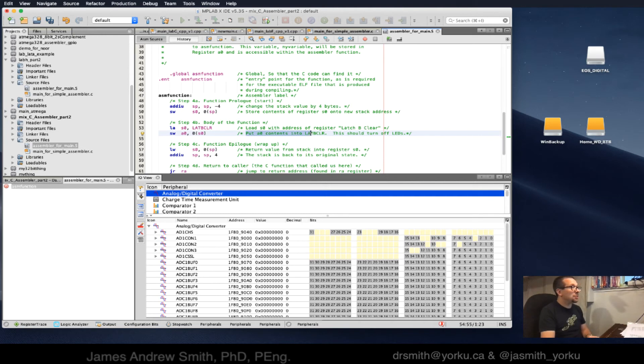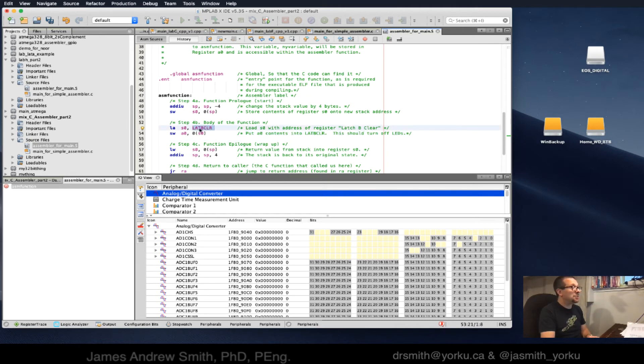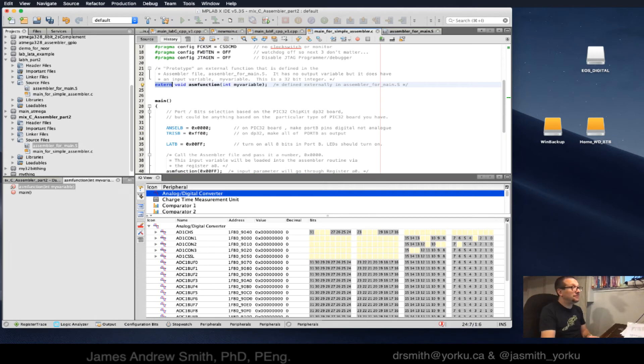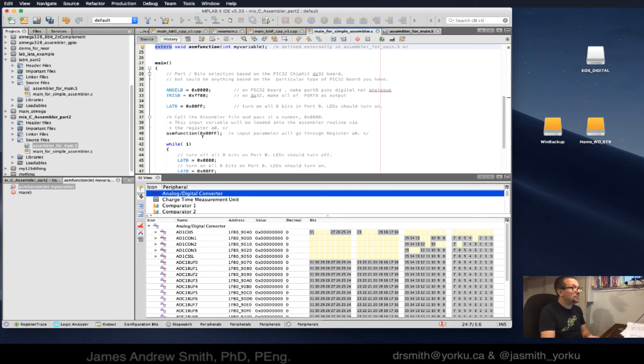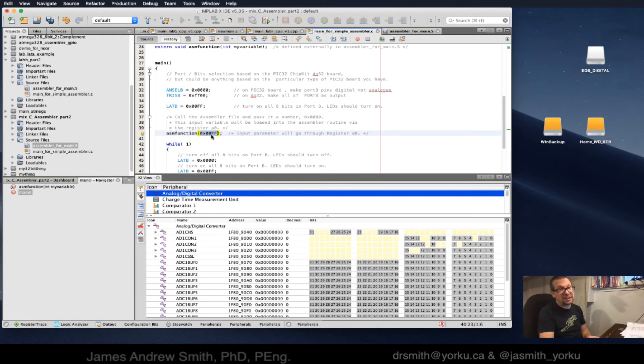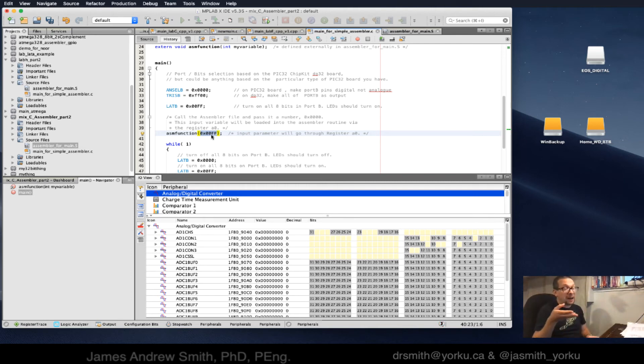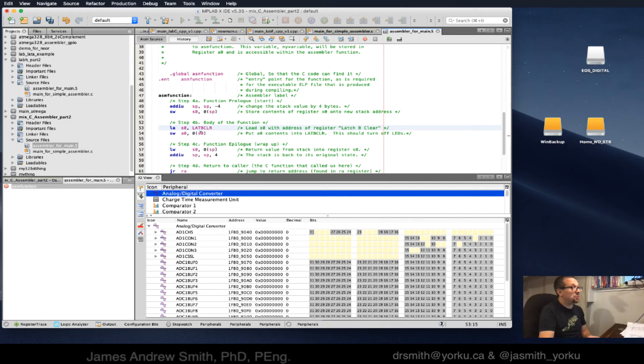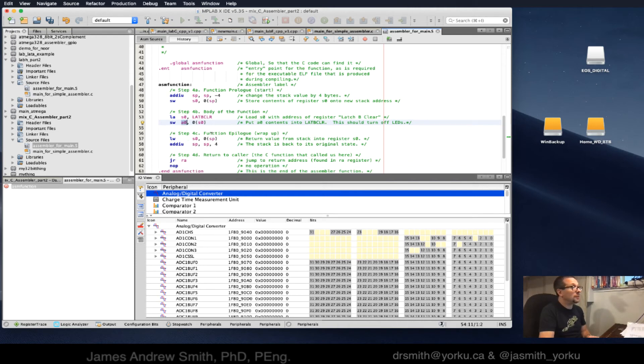We're now going to store word using the pointer to s0, put a0 contents into latch B. We've stored latch B's address in s0. We're now going to take whatever was in a0 and put it into latch B. Where did a0 come from? a0 was stored as the input variable. When you call this function, it looks at that value and stores it in a register called a0.